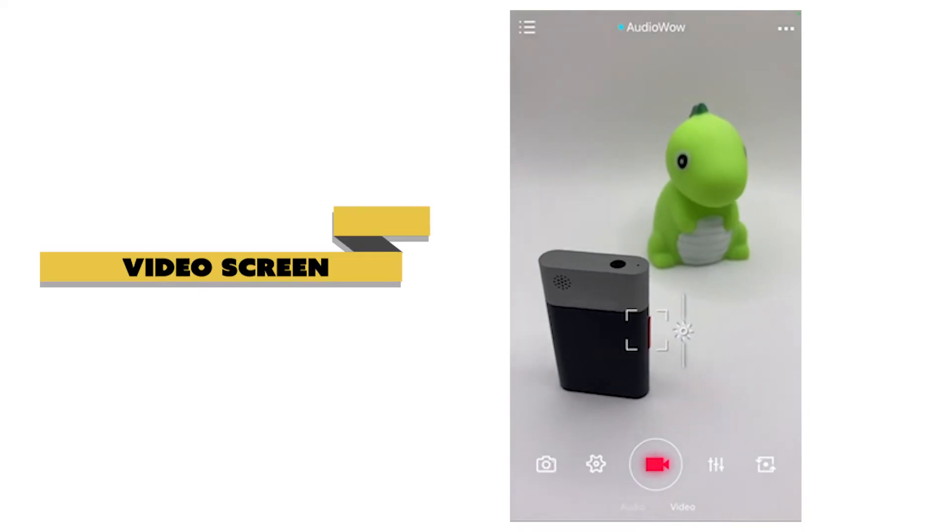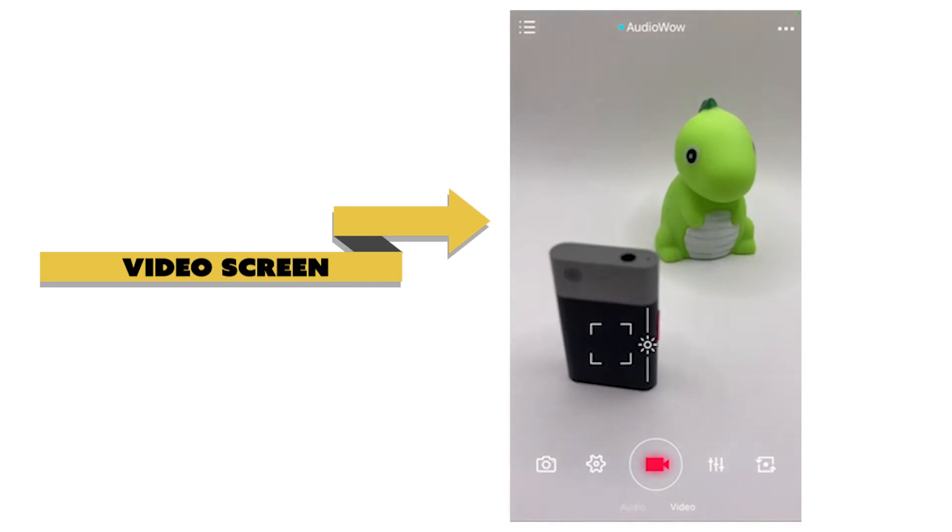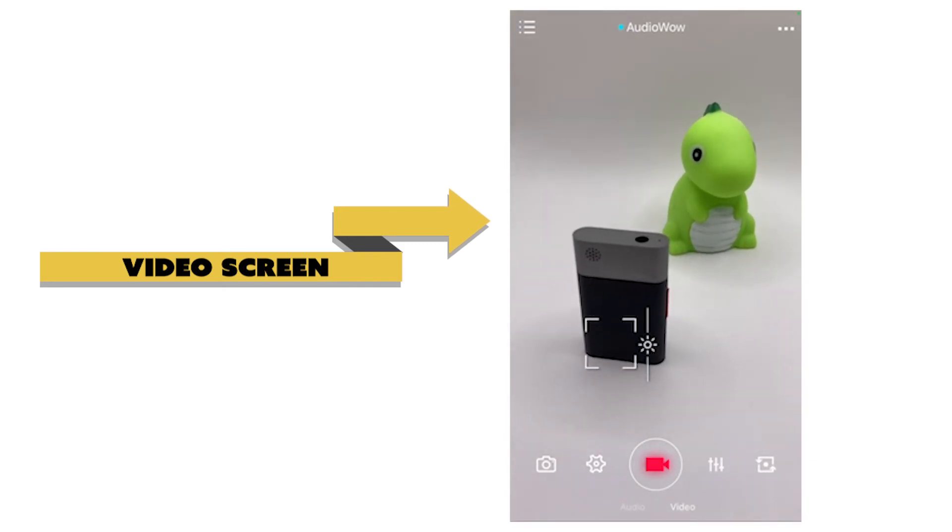The middle of the interface is the video screen. Manually click to focus and adjust exposure.